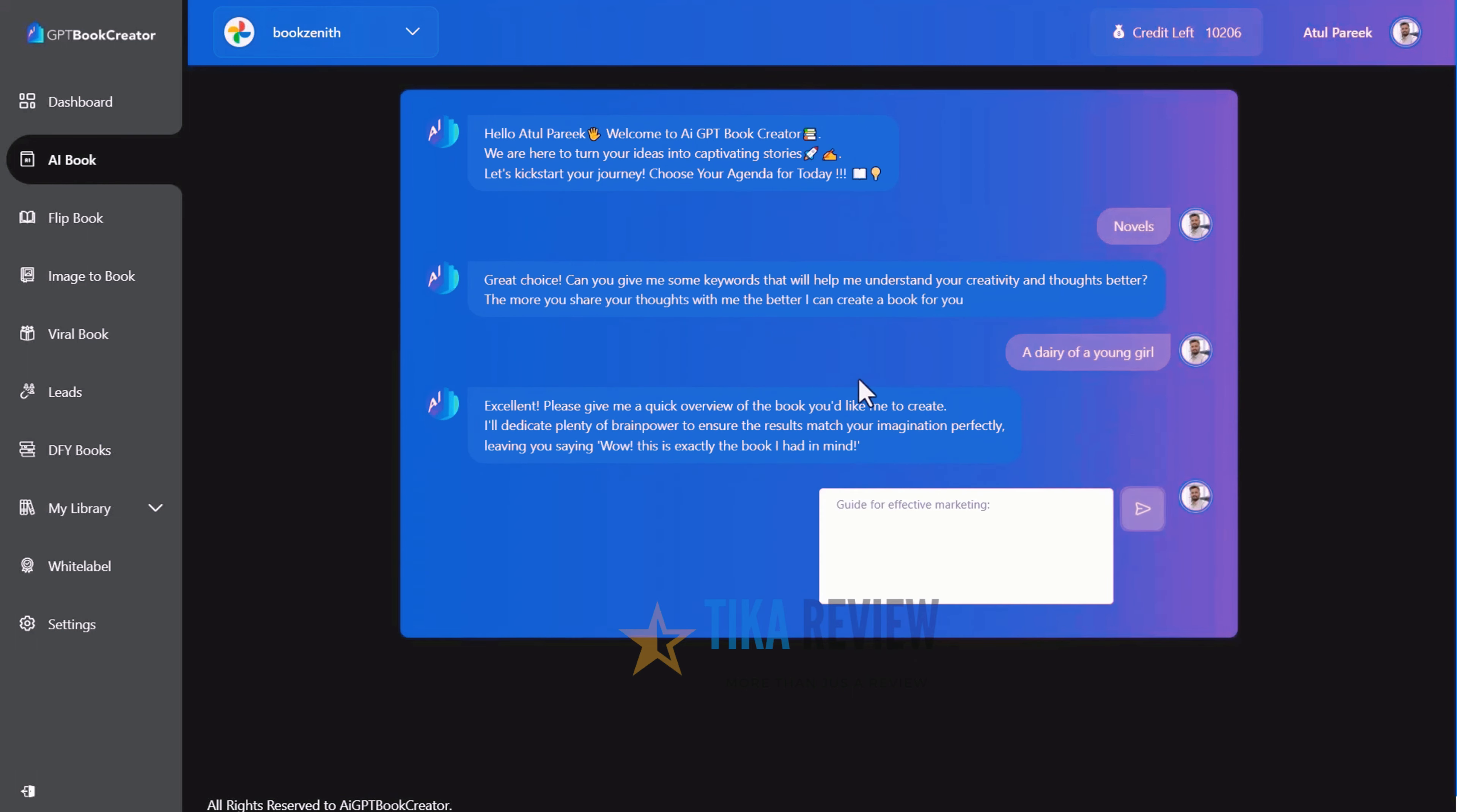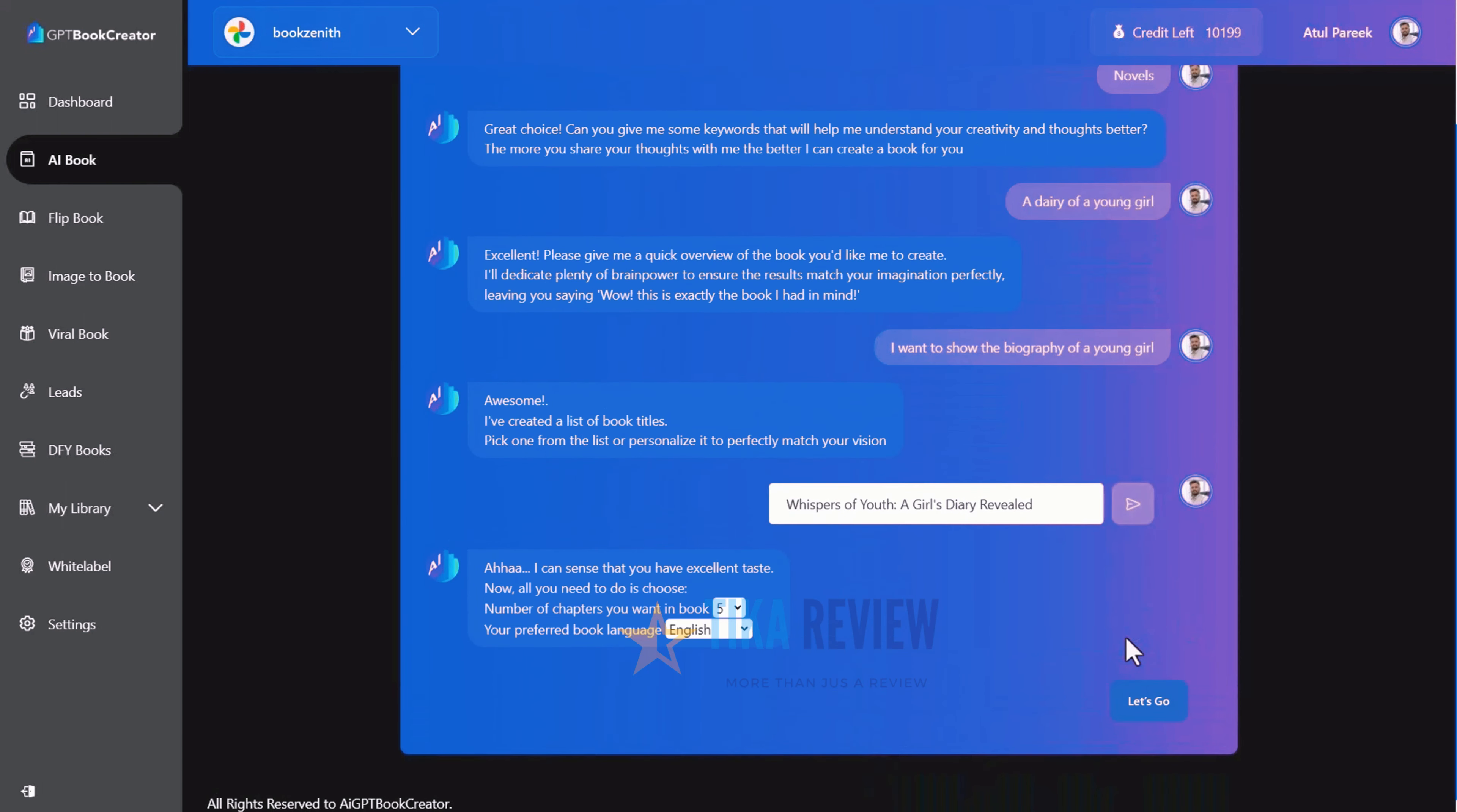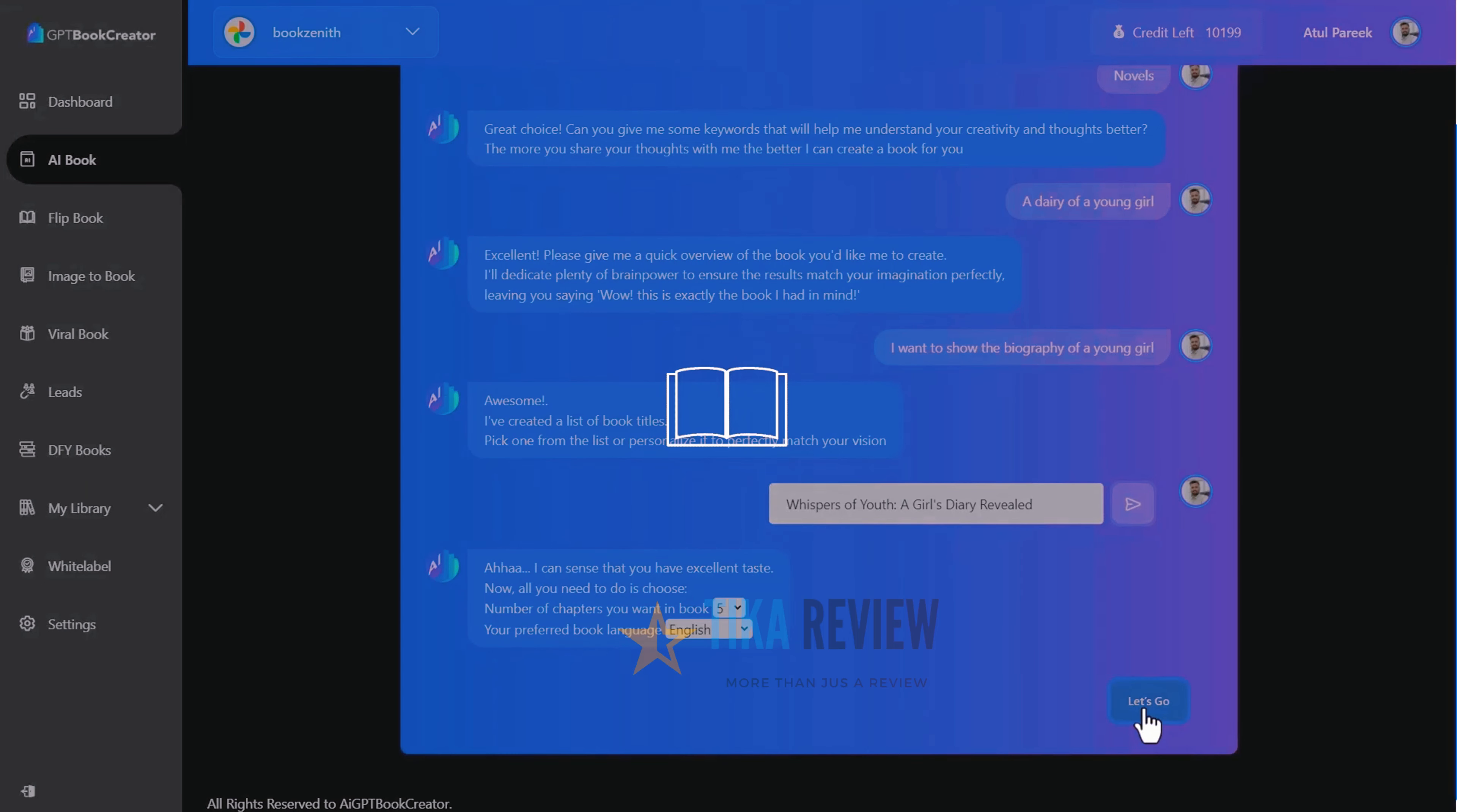Enter a set of words to get a more precise book. Based on your inputs, we have generated book names. Choose any name or update the book name if you want. Select the number of chapters you want in your book and your preferred language.